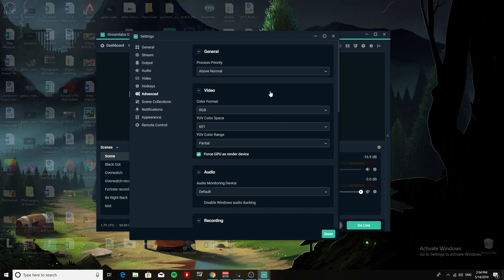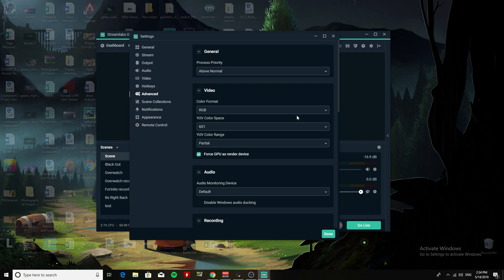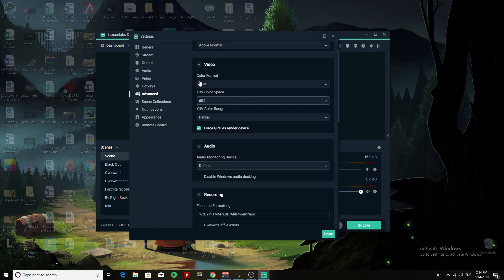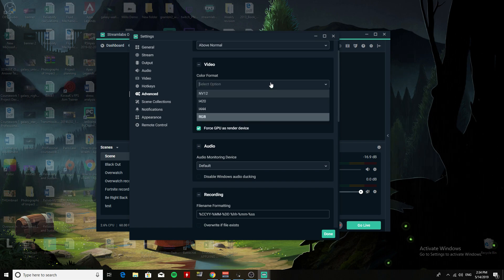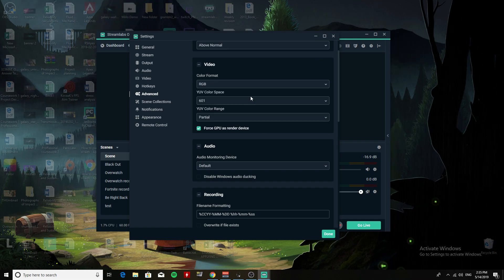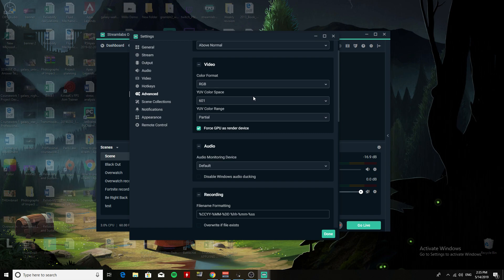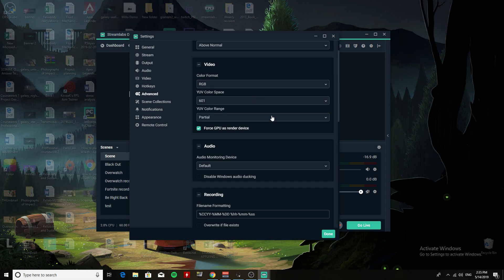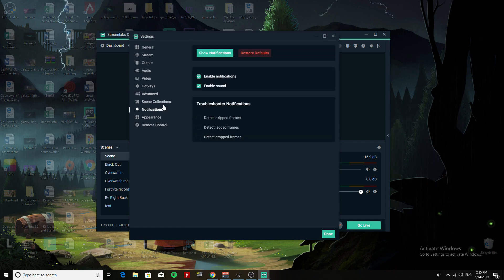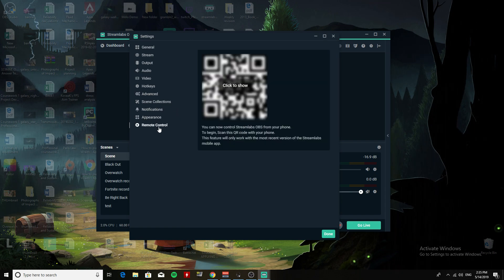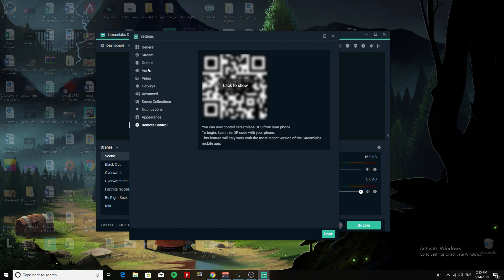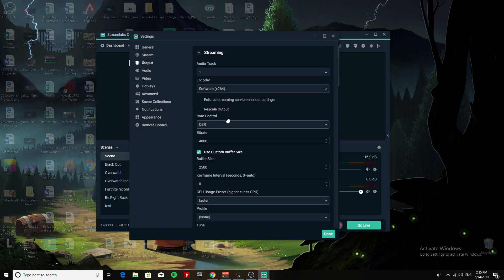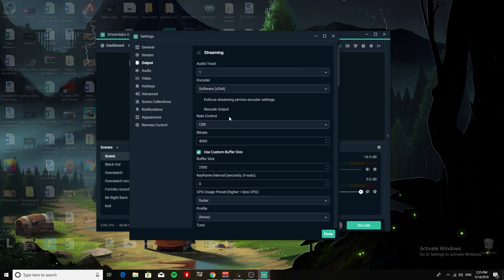Video Format RGB, I leave that the same. YUV Color Space 611 Partial, I don't do anything else here. So this is mainly to show you the settings that you need for streaming.